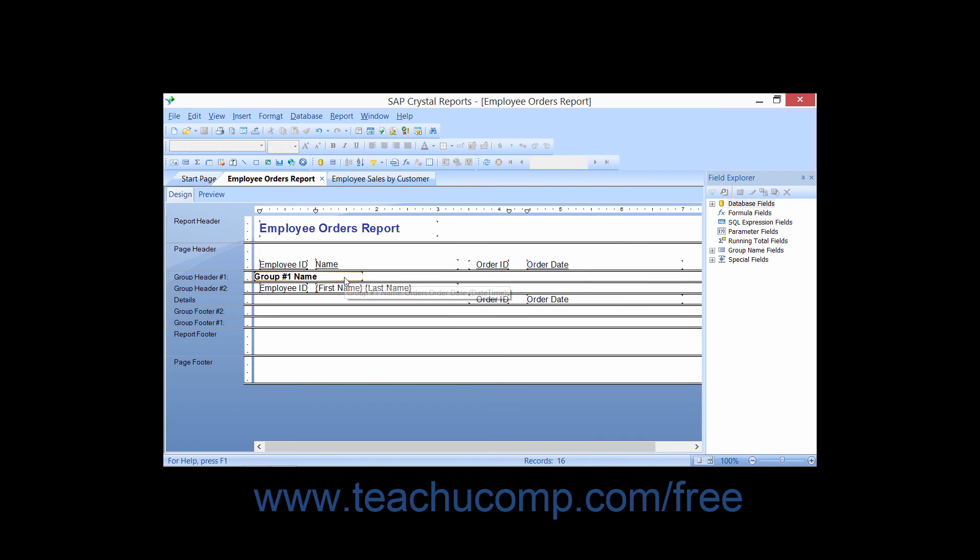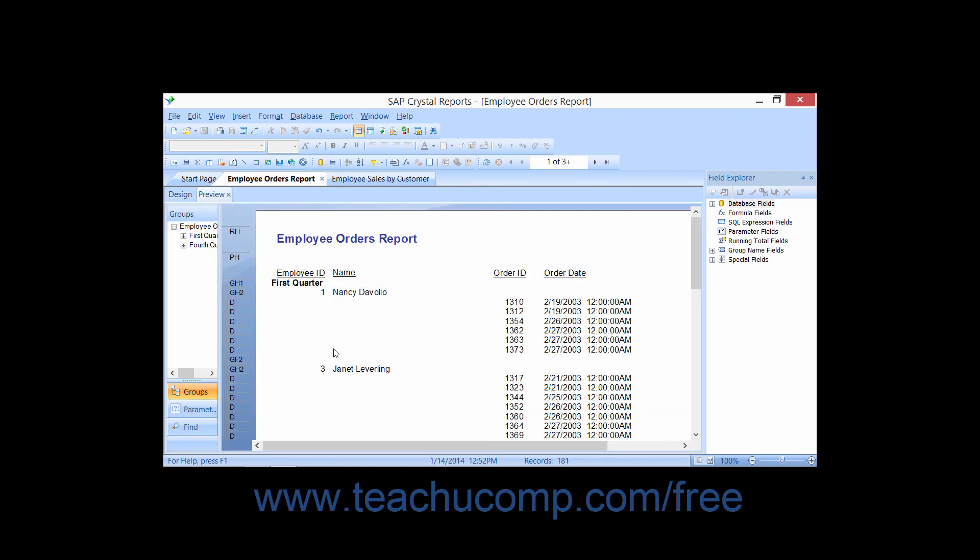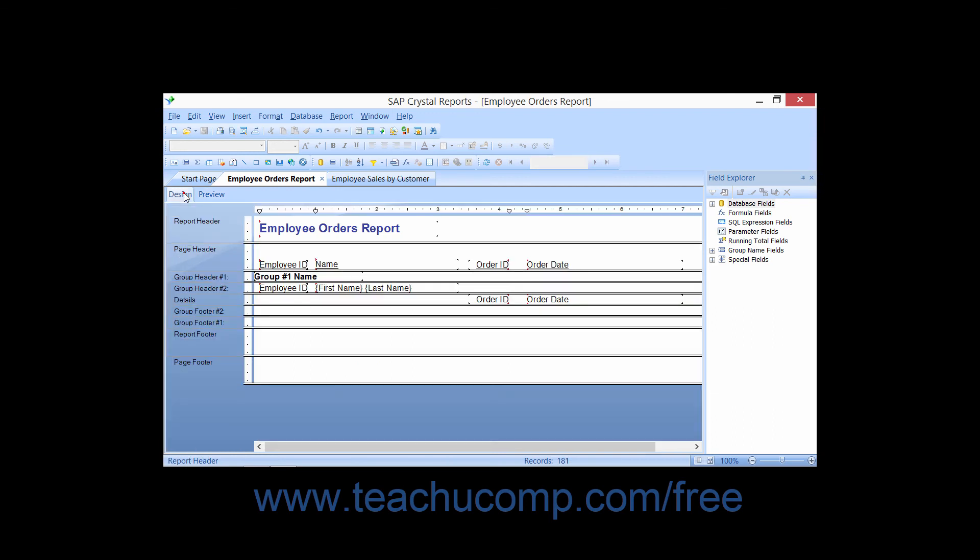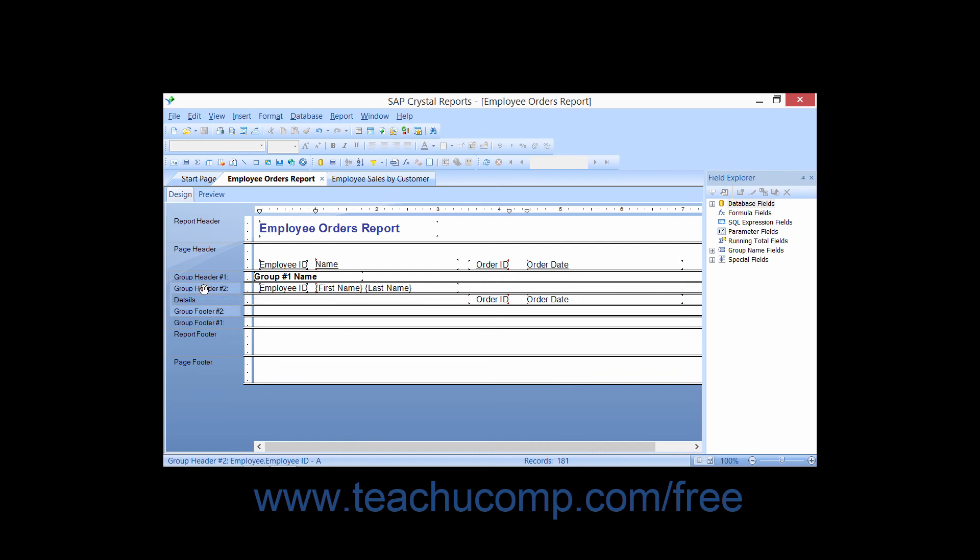Now also note that if you have multiple groupings applied, you can also easily reorder the groups by simply clicking and dragging the group header and or group footer of the group that you want to move and then releasing it in the desired position within the group headers and footers that are listed at the left side of the design view of a report.